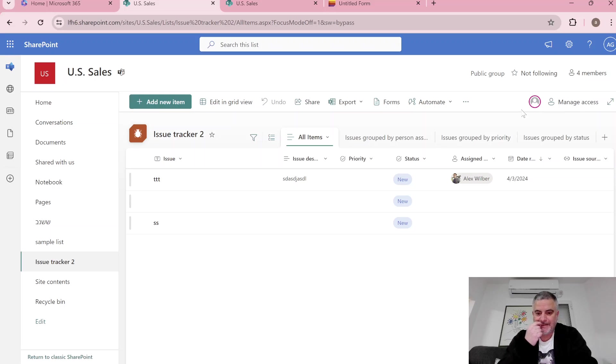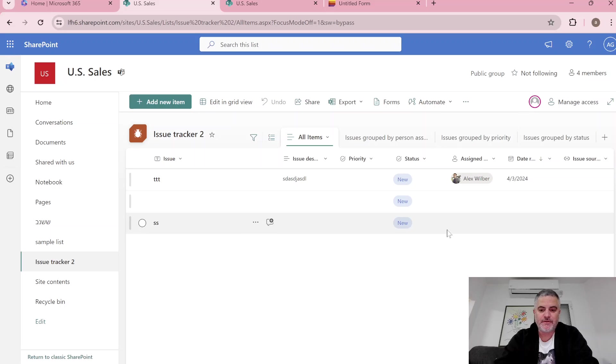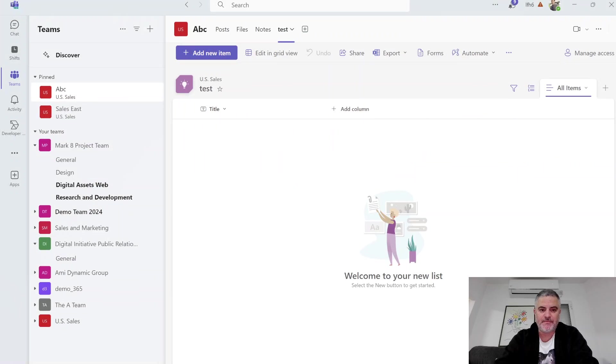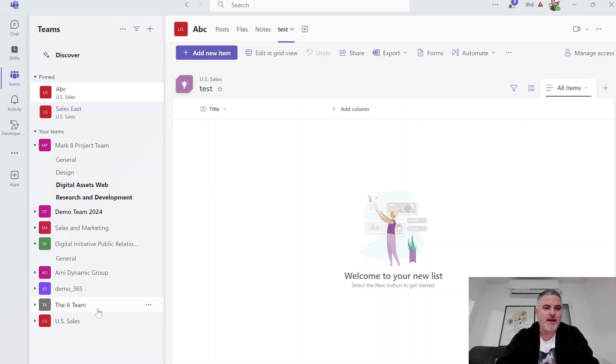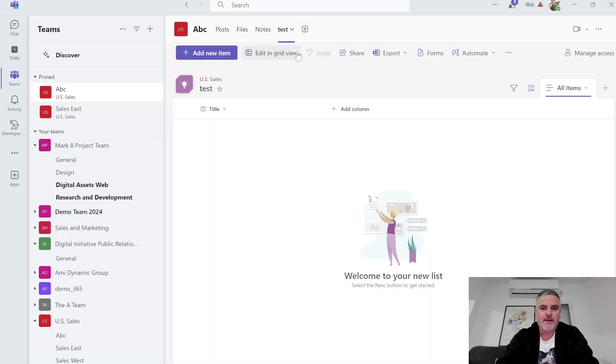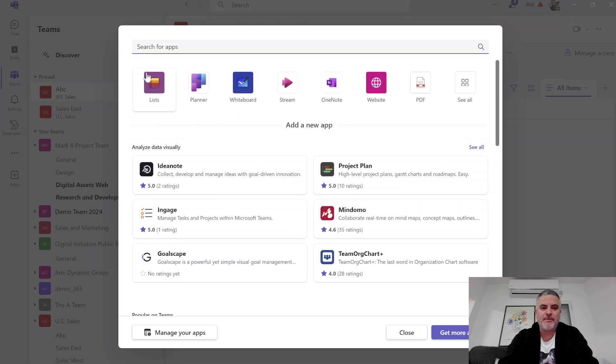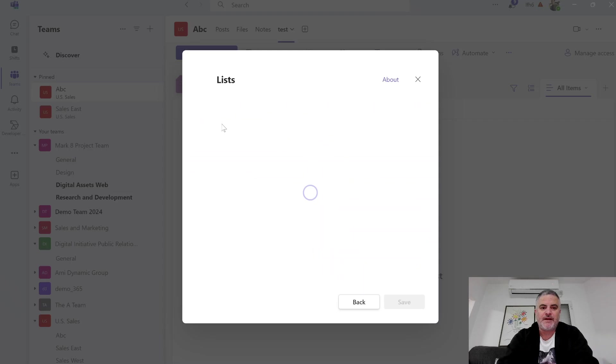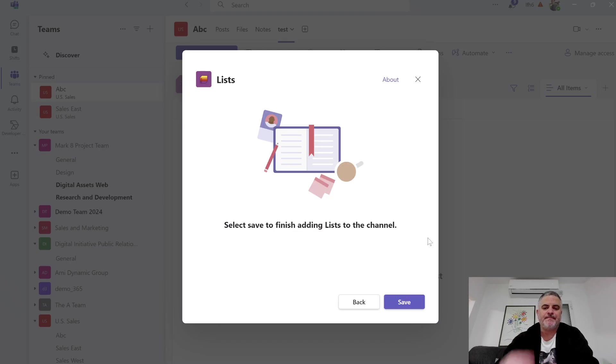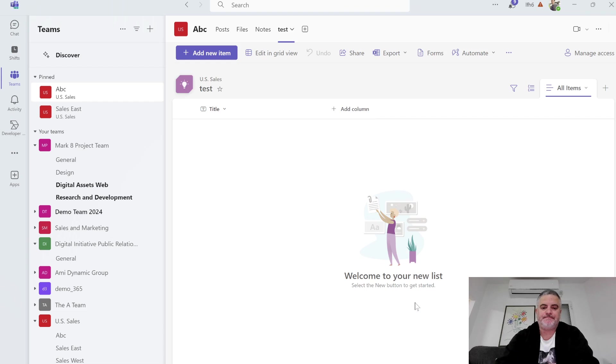And the next thing that I want to show you is how it looks in Microsoft Teams. So we are under the theme that is called US Sales. And if I open the tab I choose the list as a tab and save it.